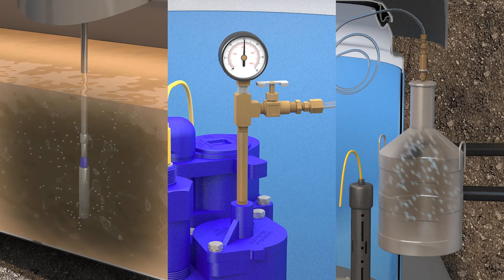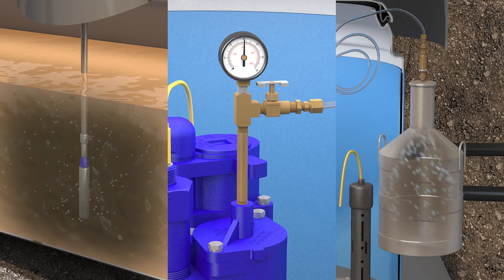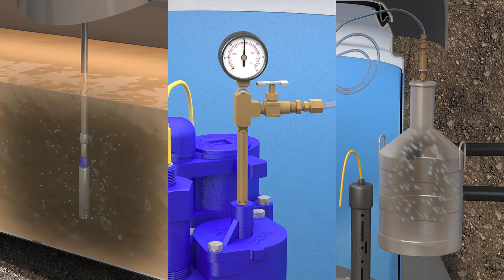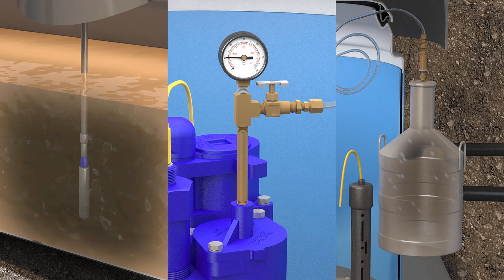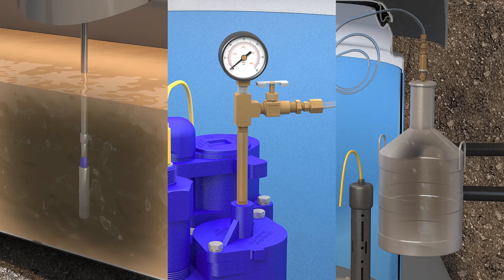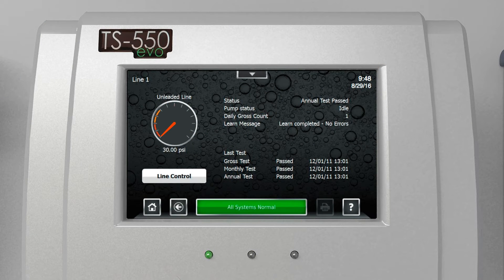Auto-learn also eliminates any human error or tampering with those values. Leak detection is extremely important for every site — any puncture in the line or leak between your submersible and your dispensers could become very catastrophic very quickly, and the ability of the line leak detection system to catch that is critical.